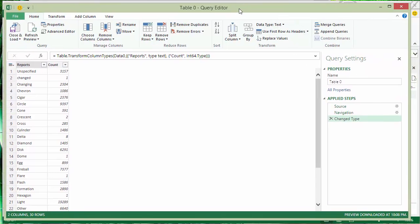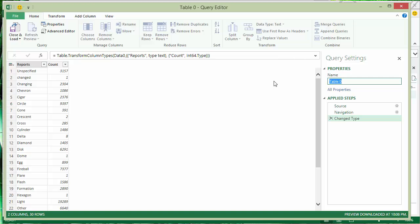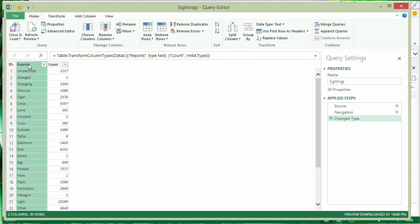Now, table zero isn't a very descriptive name. So, I want to rename that to something that makes more sense. This query is going to be the foundation that I'll lay a lot of other work on top of. So, I'm going to call this sightings. Then I'll also rename the first column in my query results from Reports to Shape.